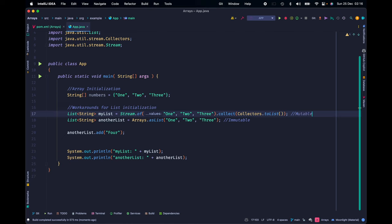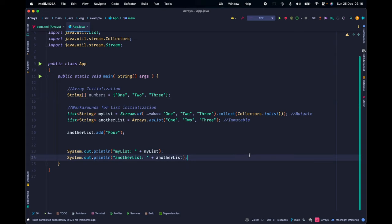Instead, when we create an ArrayList from the collections terminal operator, we will get a mutable ArrayList that will allow us to modify and alter the ArrayList as we wish.